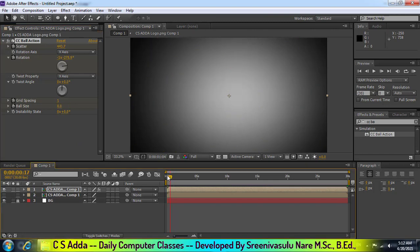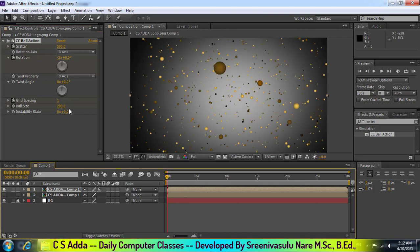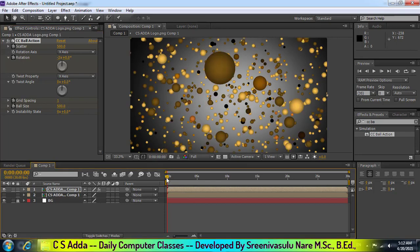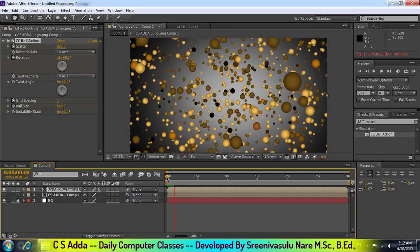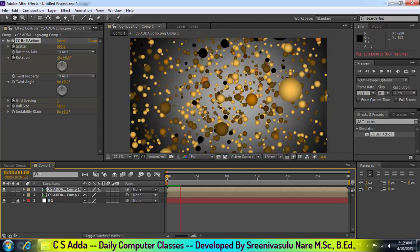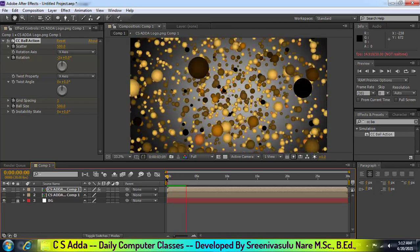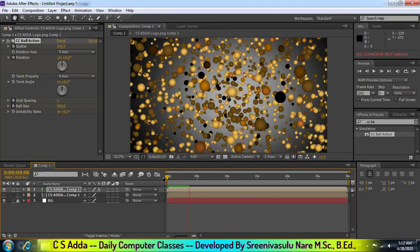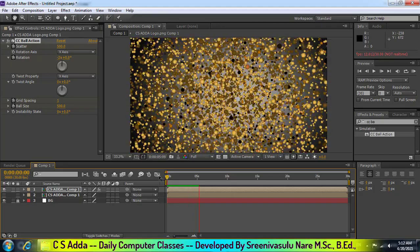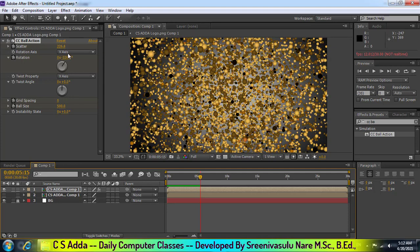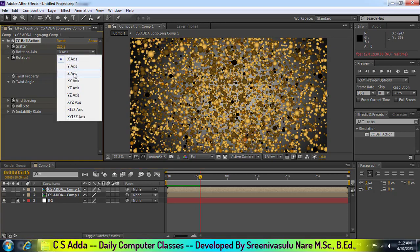Now let's take a look at the ball size and change the ball to the size. I have to change the ball to the X axis. We are going to rotate the ball to the Z axis and change the ball to the size.